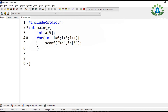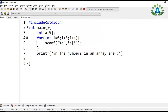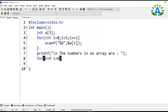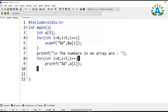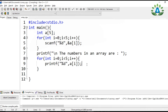Now let's say we want to print all the numbers contained in the array. For printing, we also use a for loop because the array has more than one number and we need to print each one. The loop is: for i equals zero, i less than five, i plus plus — and inside we use printf with a[i] to print the element at each index.